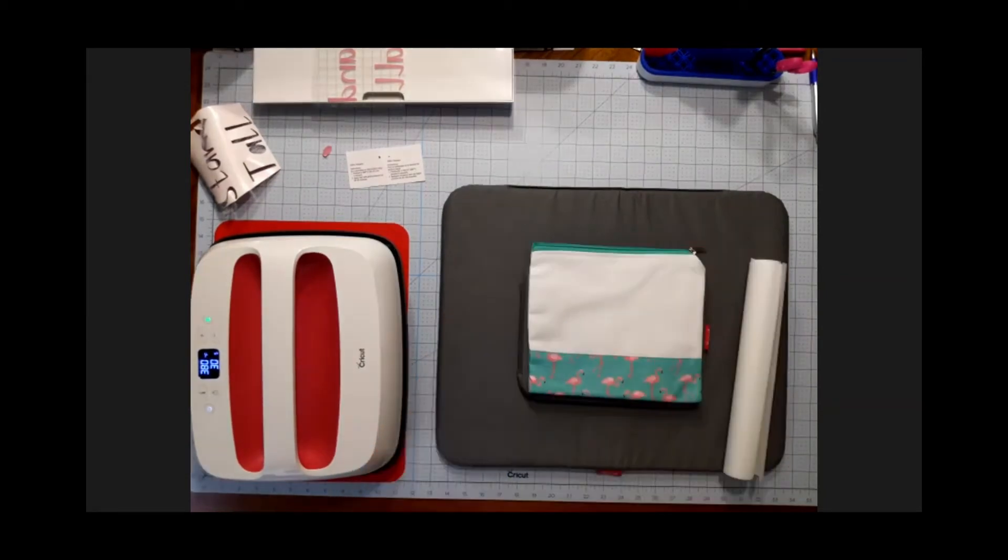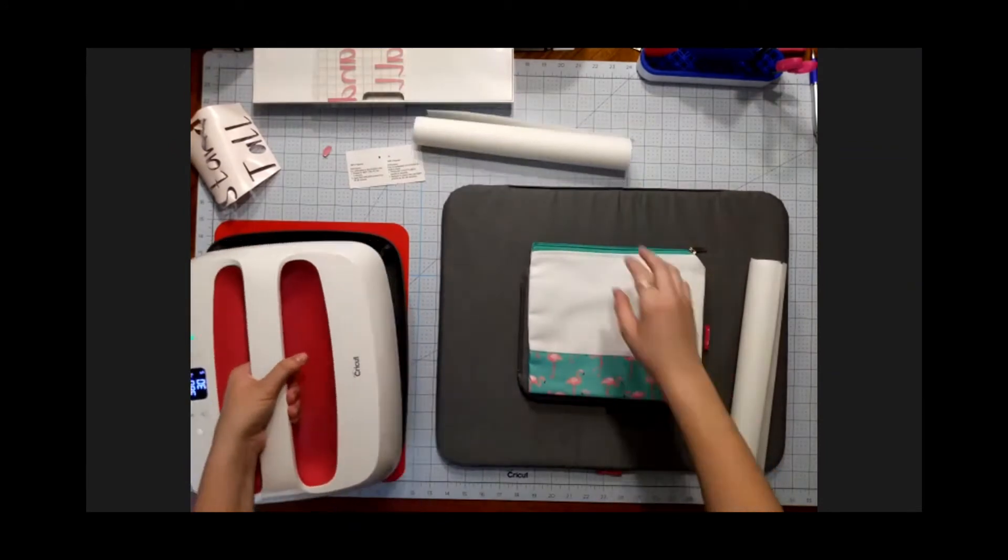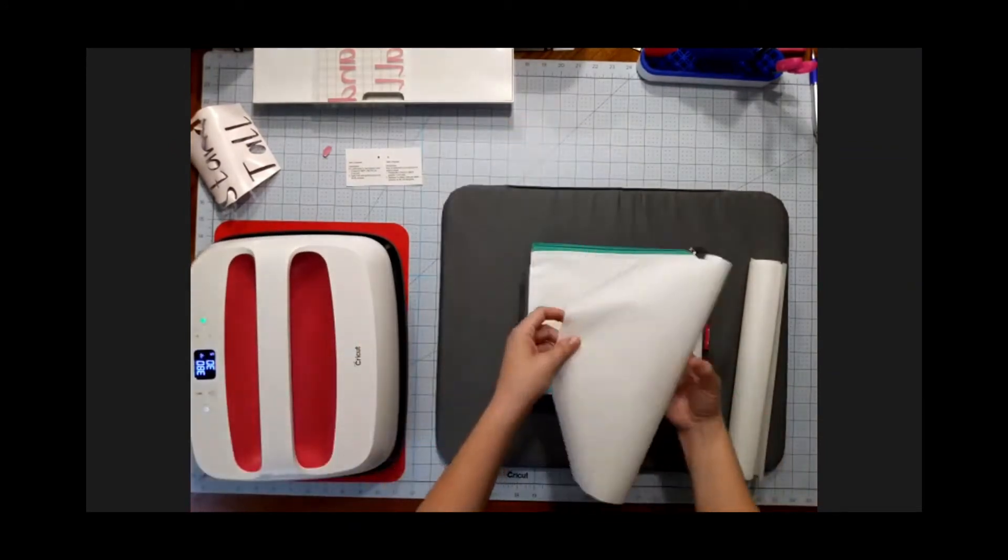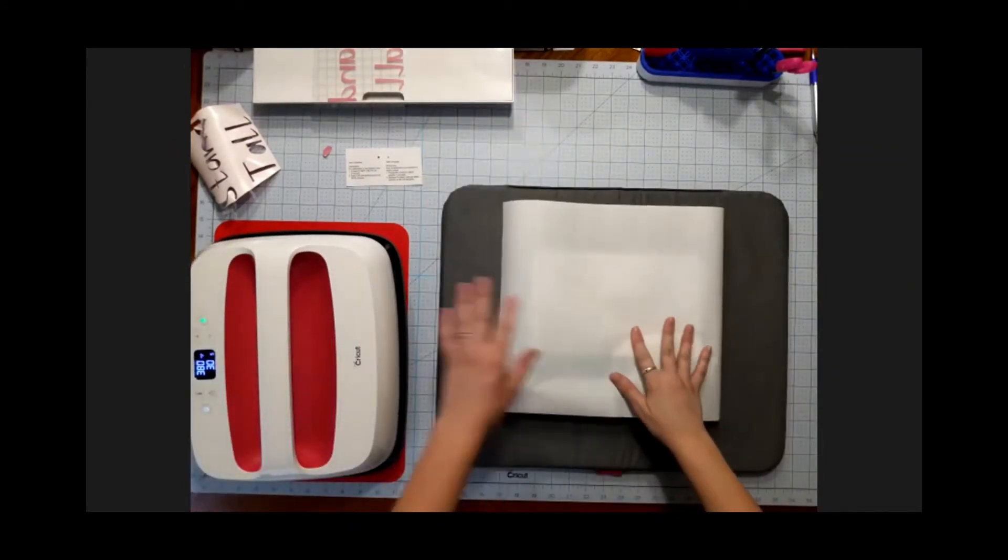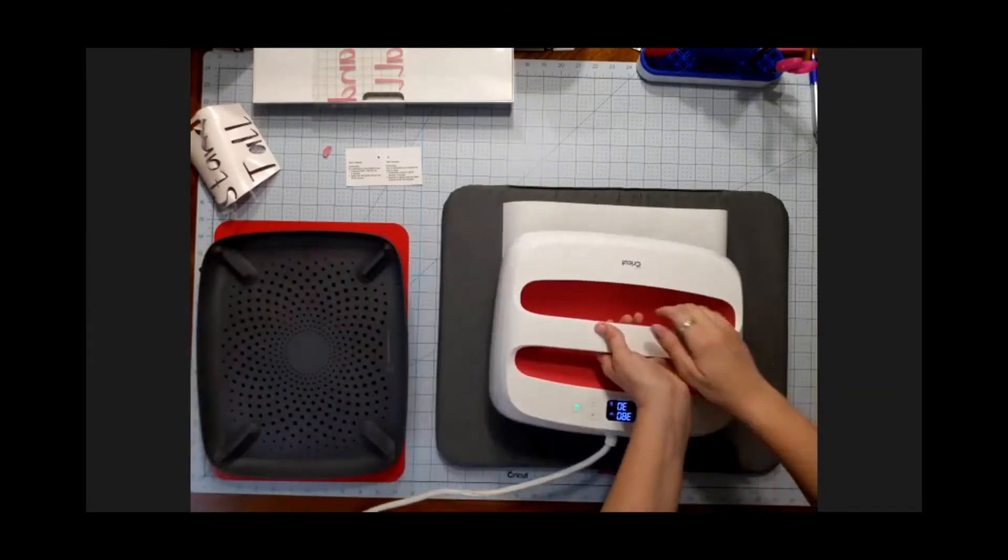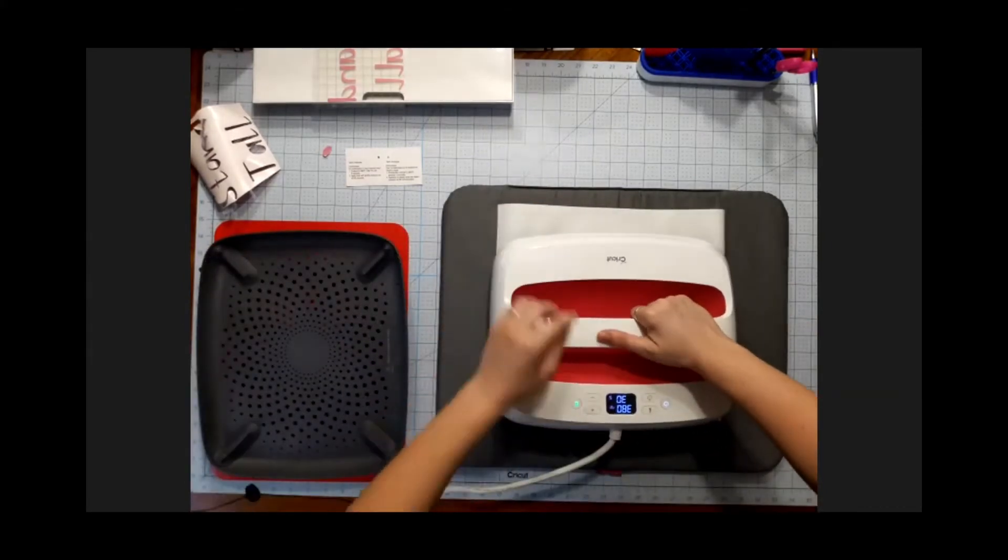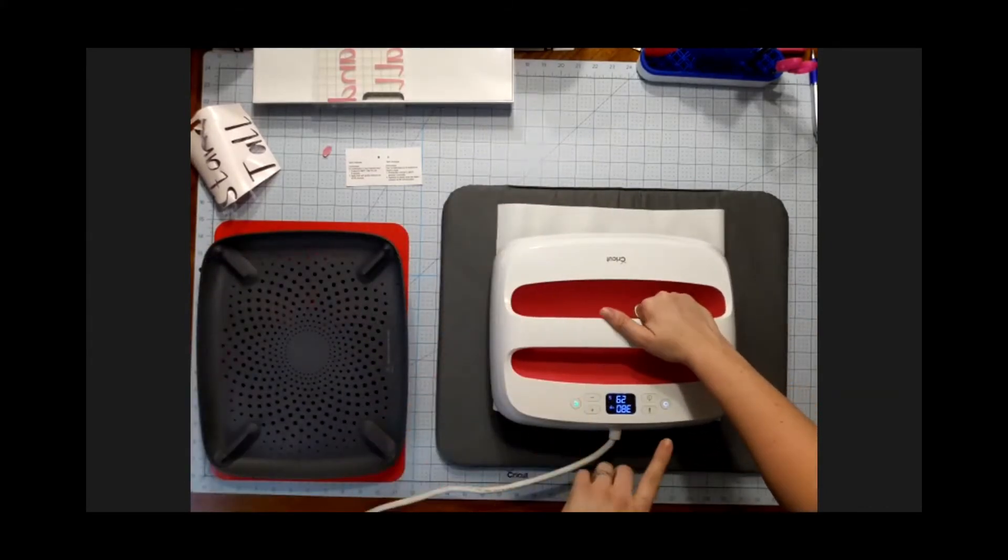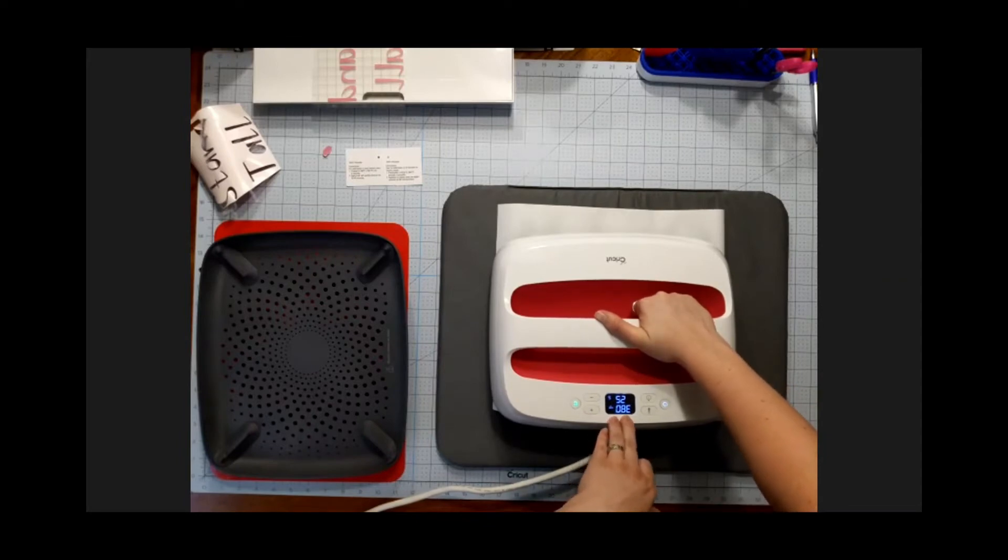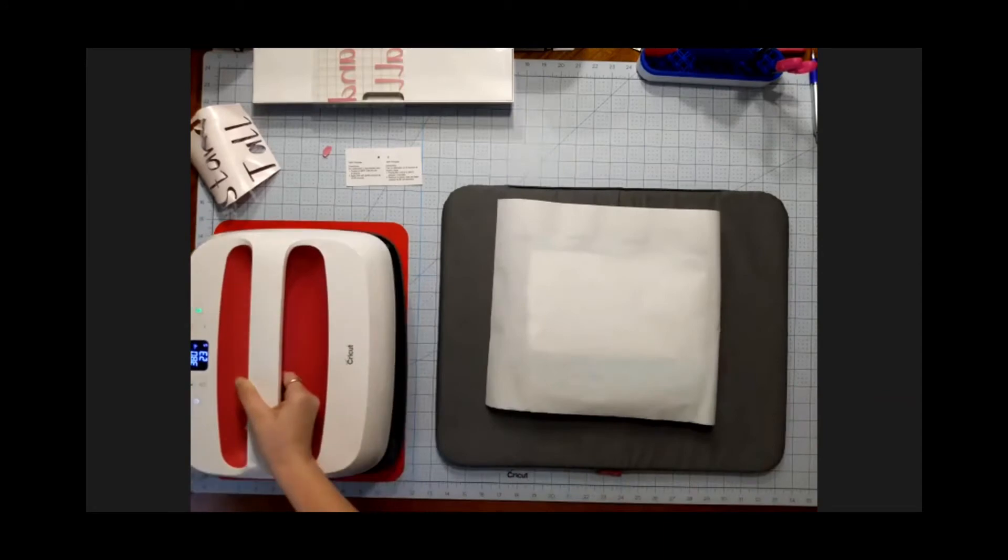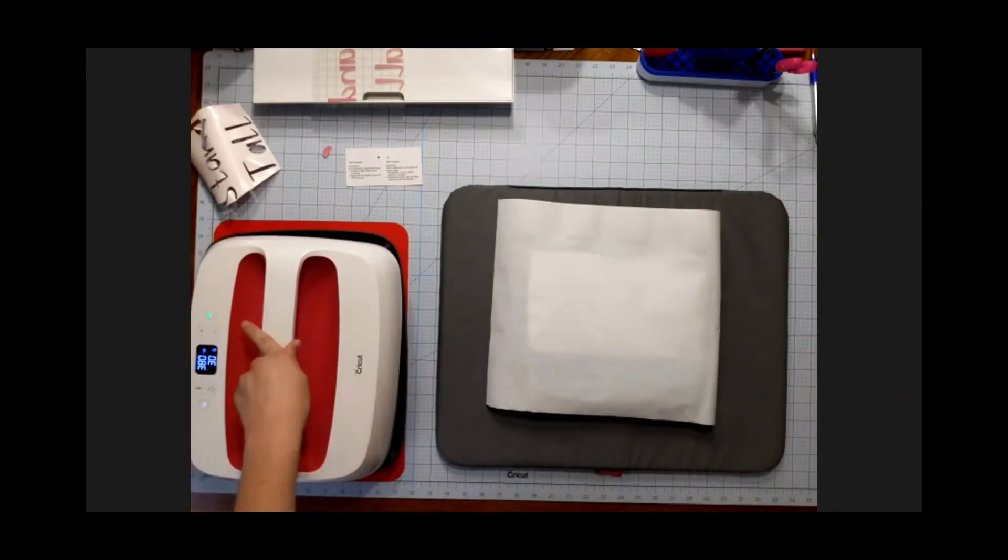We're going to come over here. We're going to put that down. We're going to preheat for five seconds, and you can reset the timer for the five seconds. I choose not to. I just kind of watch and then press the go button again to stop the timer.